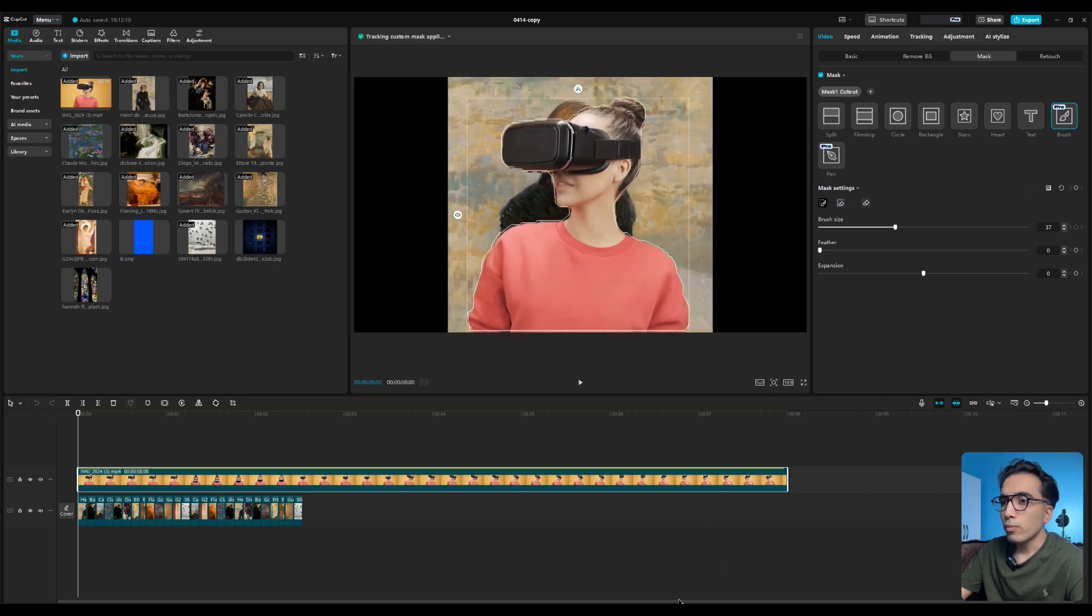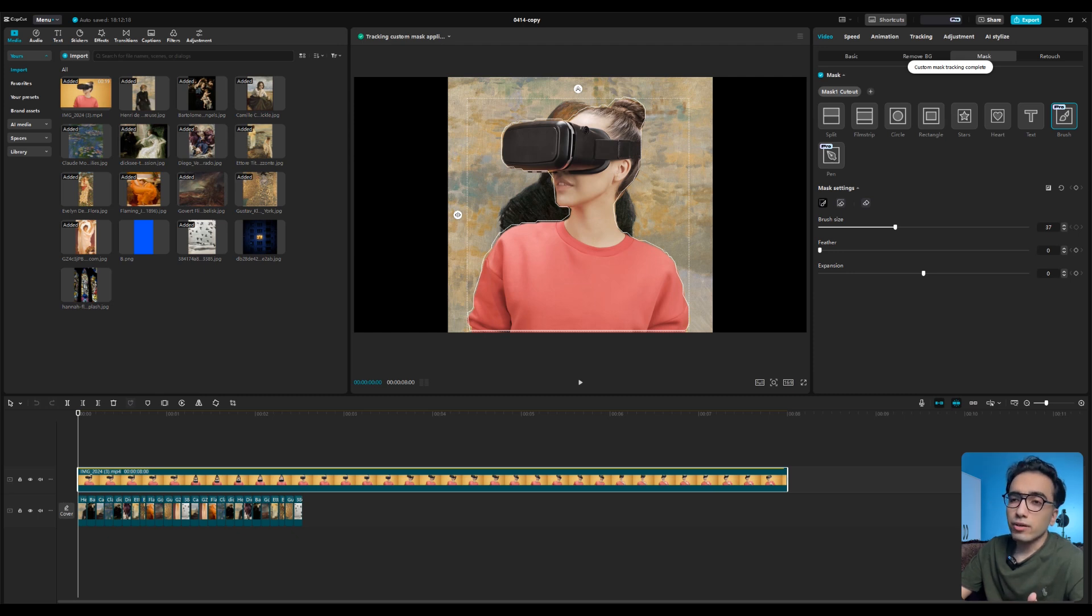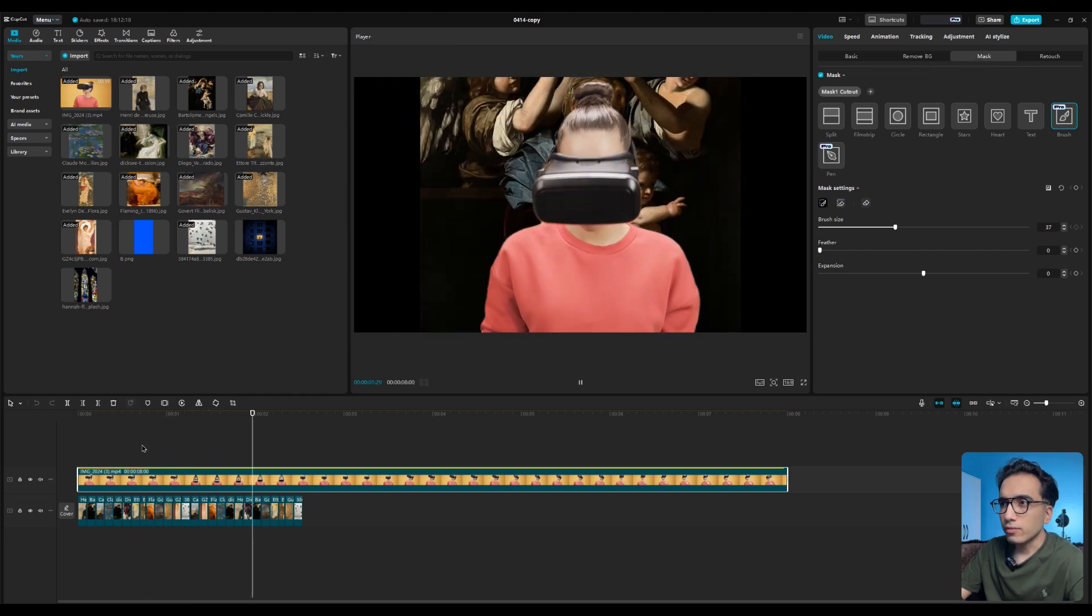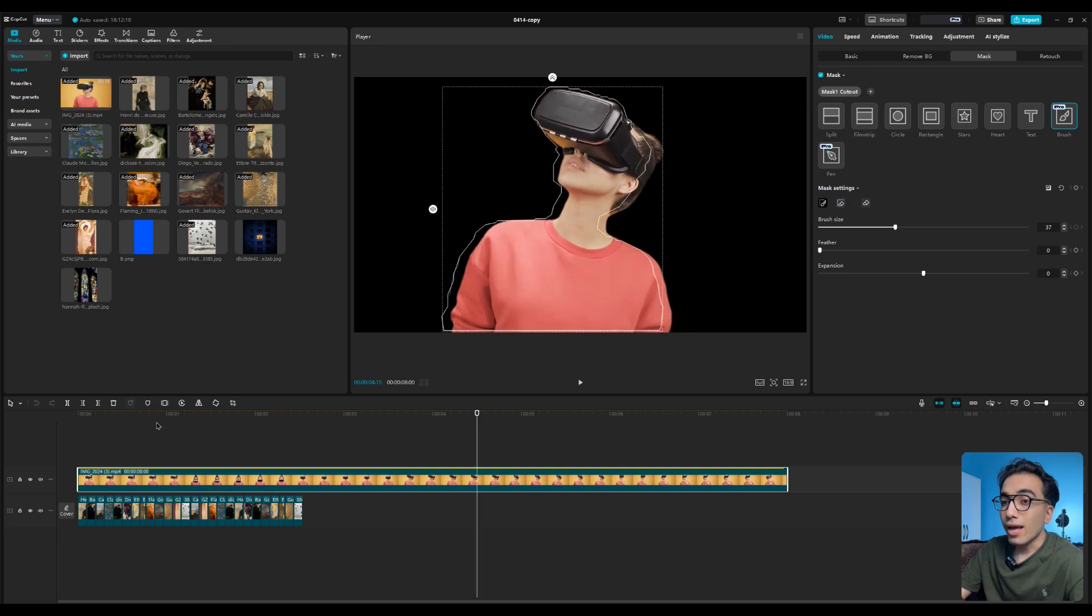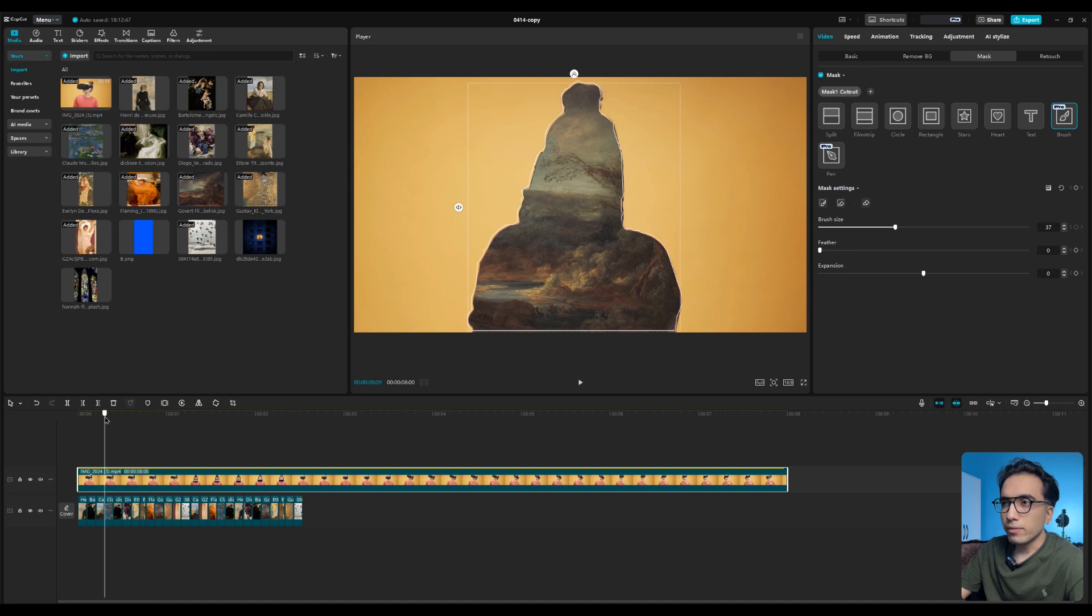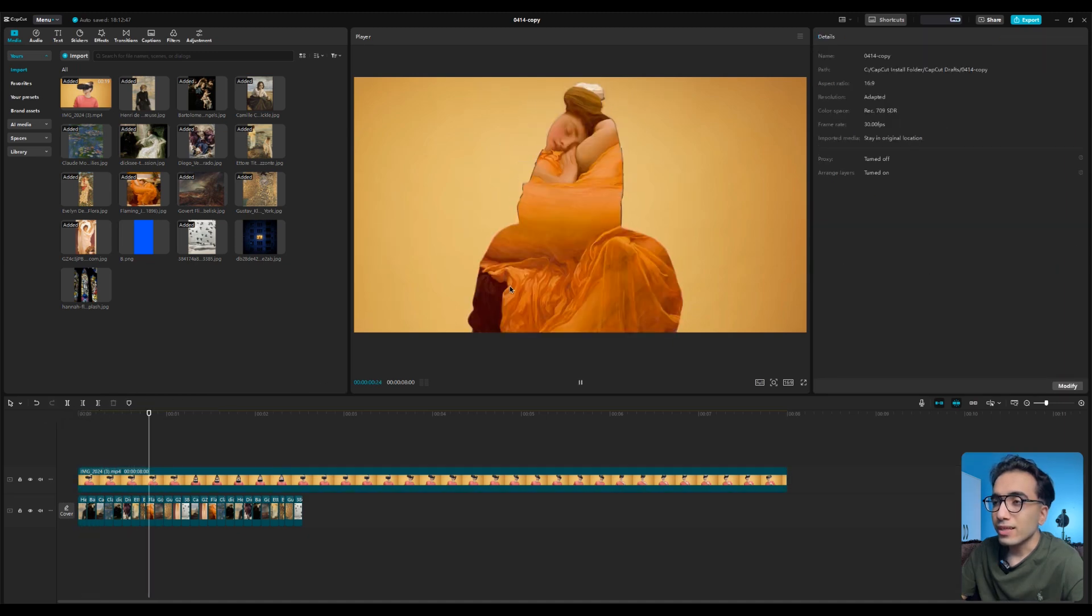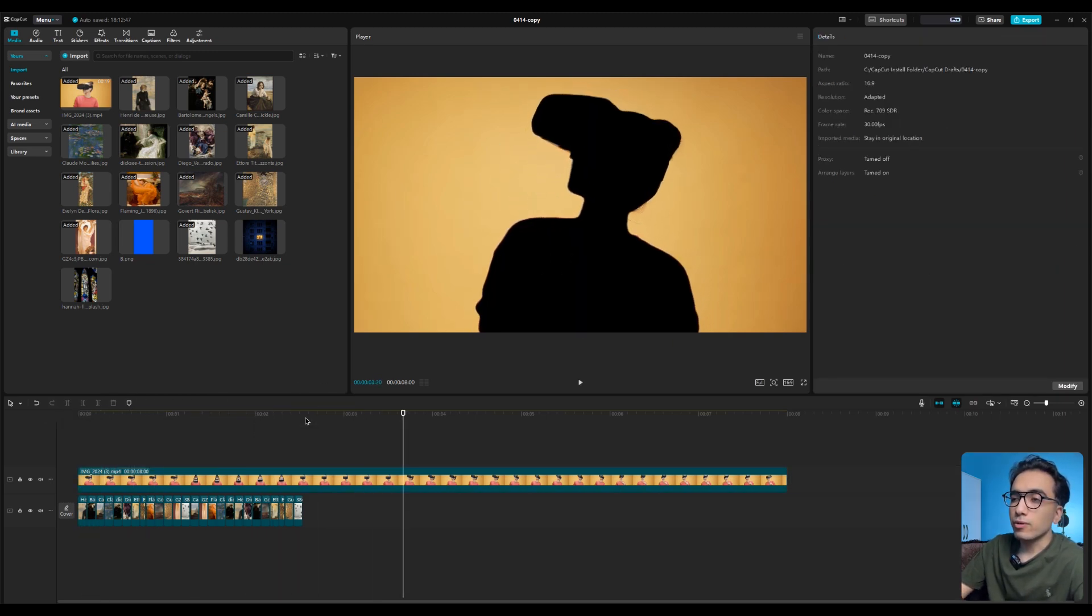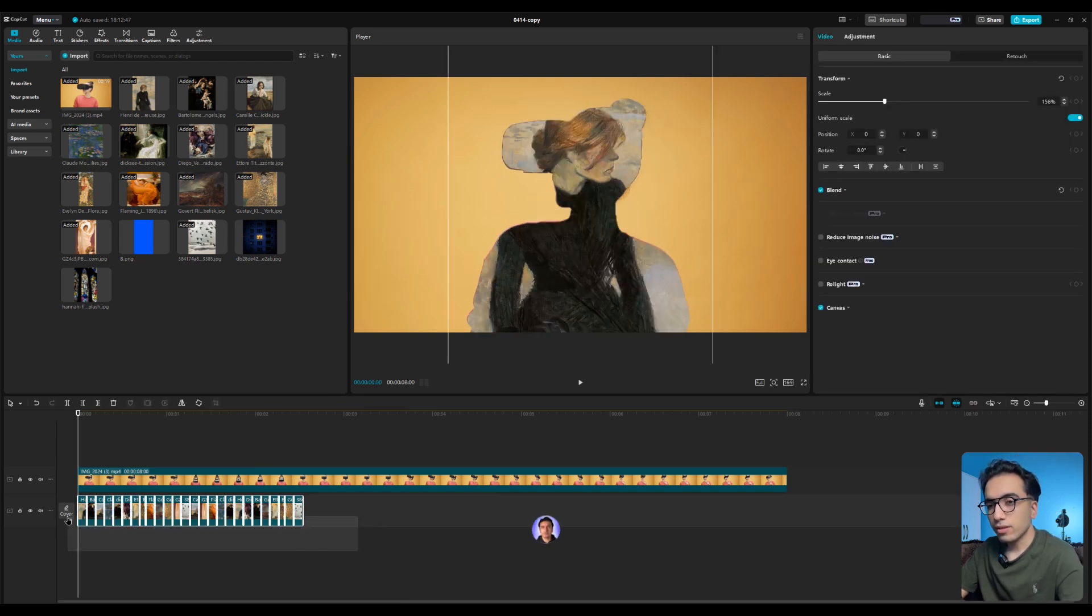The cool part is even if your subject is moving, CapCut can track it automatically. It's similar to After Effects and it's very cool. If I play the video you can see everything is fine here. Now you should invert it so click on this icon to invert the mask. Now we can see the images inside the person and it's very cool.